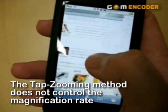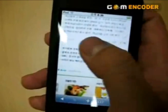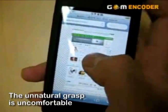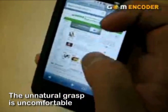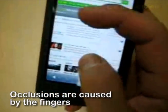With tap zooming, you cannot control the rate of magnification. The grasp is uncomfortable for the user, and occlusions are caused by the fingers.